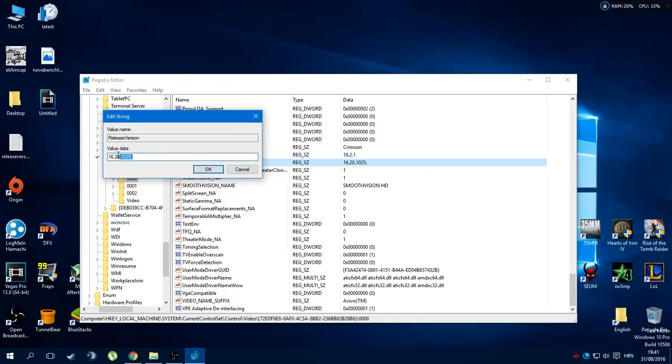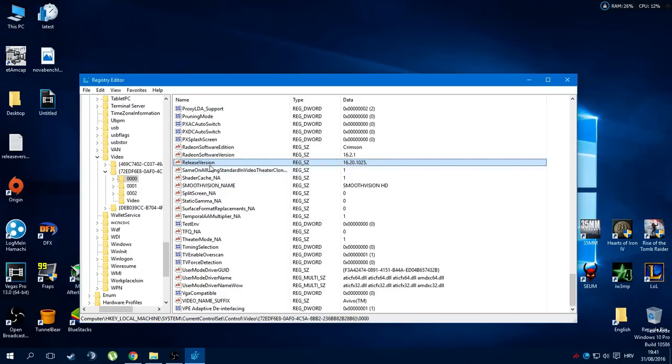Click OK, exit Regedit, restart your PC and then you will be able to play the game. That's it.